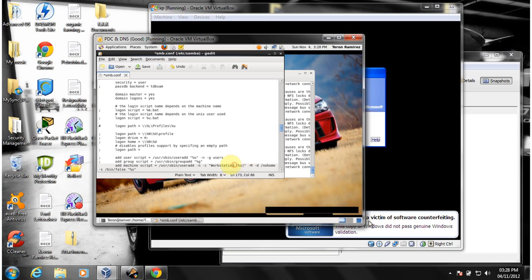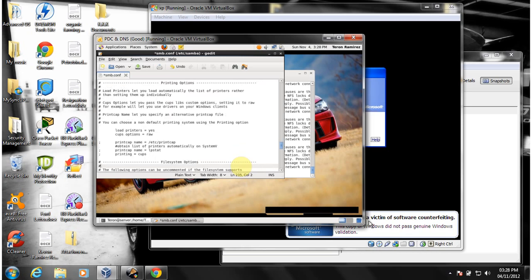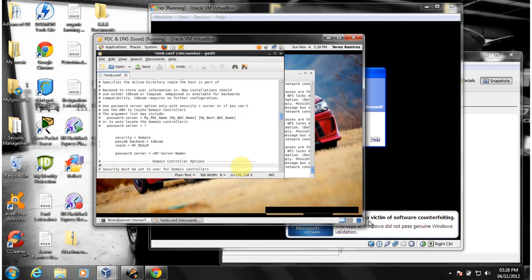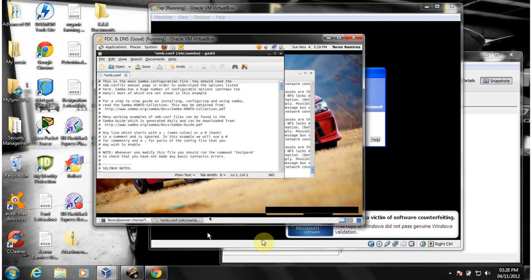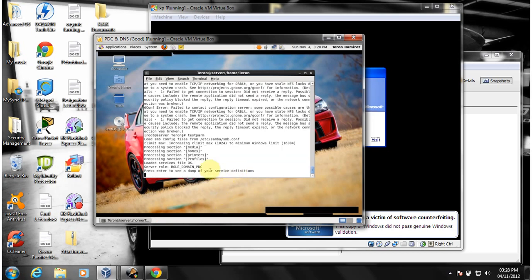What's also important to note is what the machine script setting means: every machine that logs on to the domain will be part of the workstation groups — it creates a group for each workstation. I think that's all we need to configure. We can test to see if the config is correct by running the 'testparm' command. The success result should show 'domain pdc' — that's what I want to see.